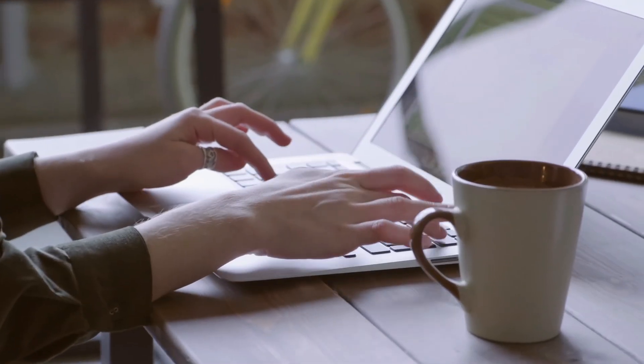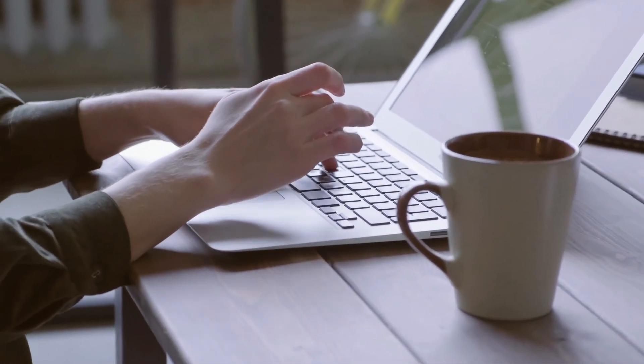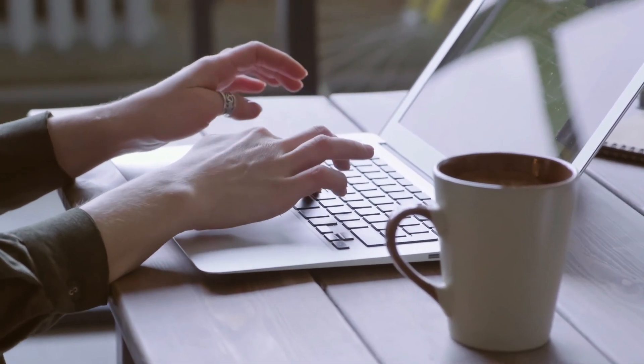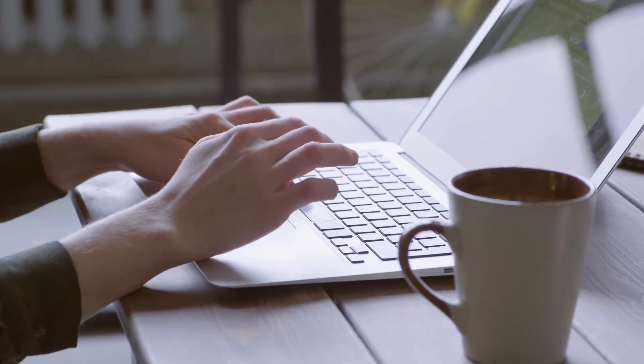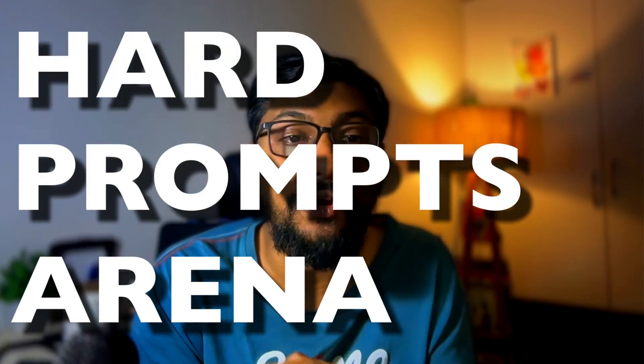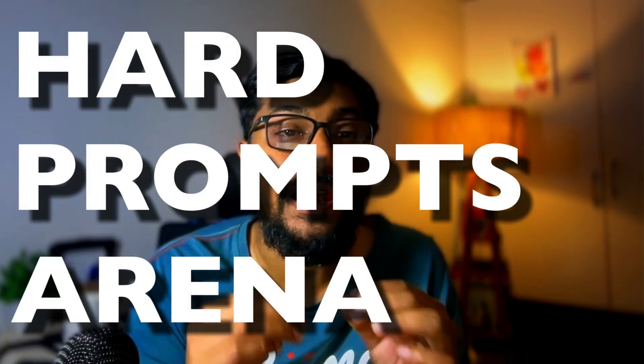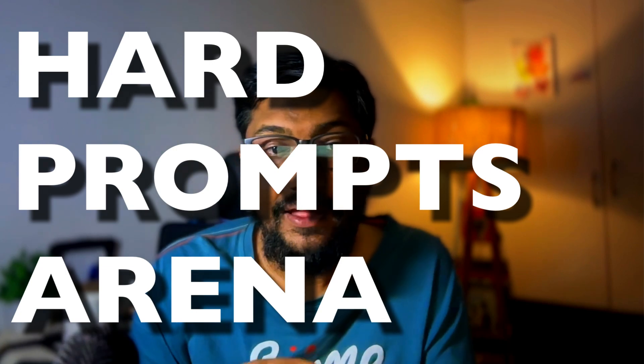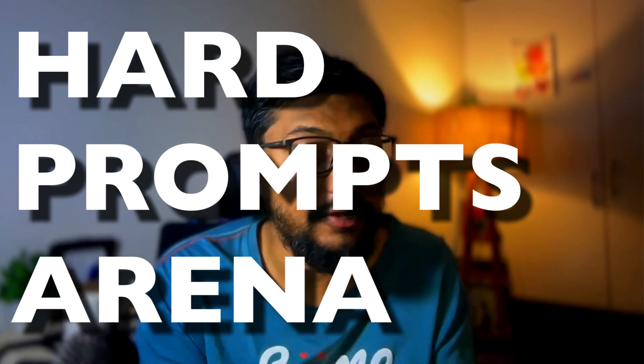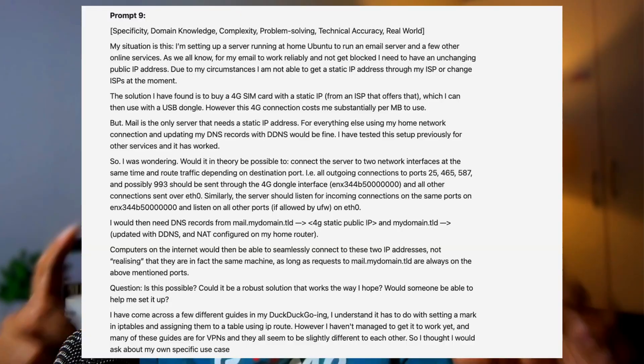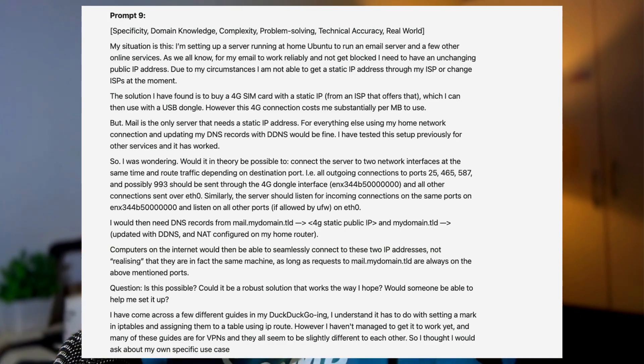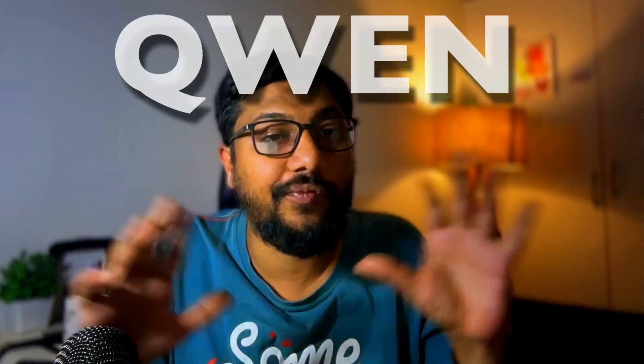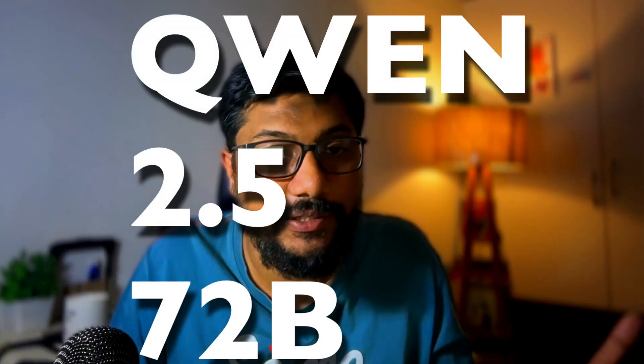For the very first time, there is a model that you can run on your laptop—the quantized version—that has hit the top 10 of hard prompts on LMSYS Arena leaderboard. This is an evaluation specifically for harder prompts, and there is an open model that has hit the top 10, which is not a very huge size like 400 billion parameters.